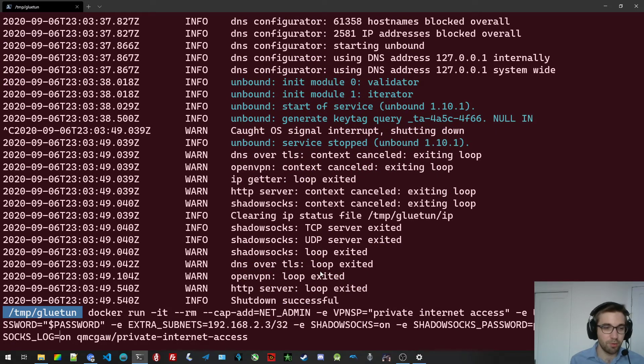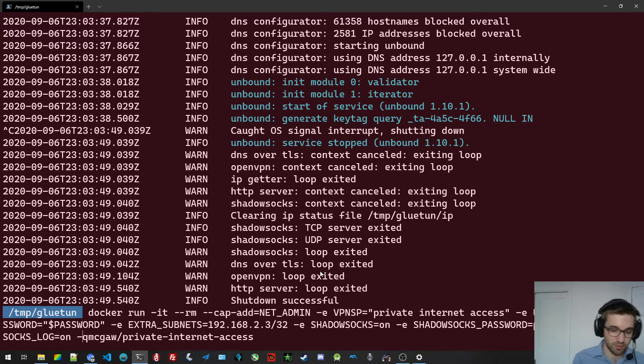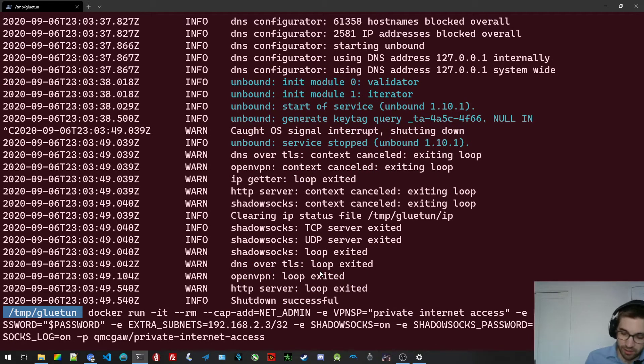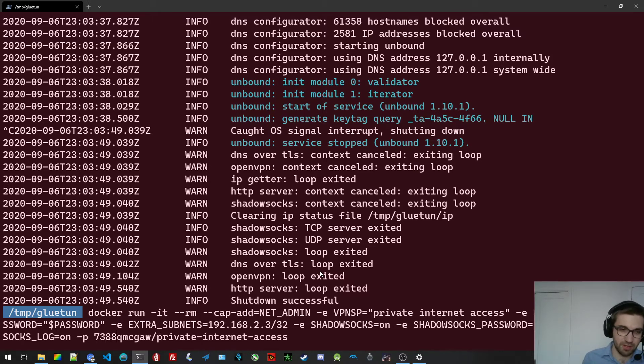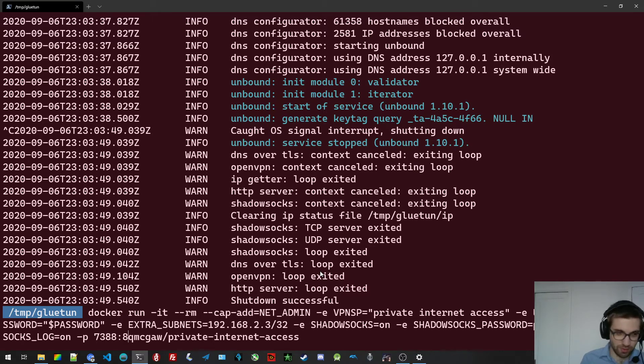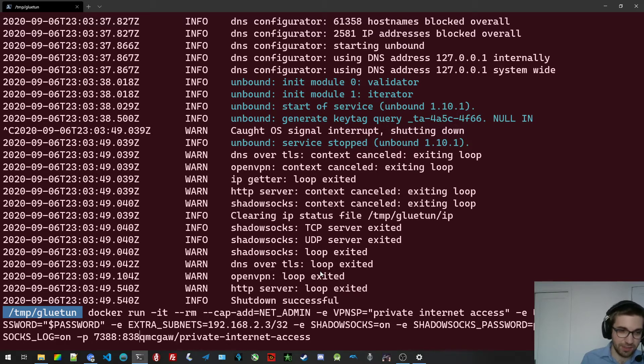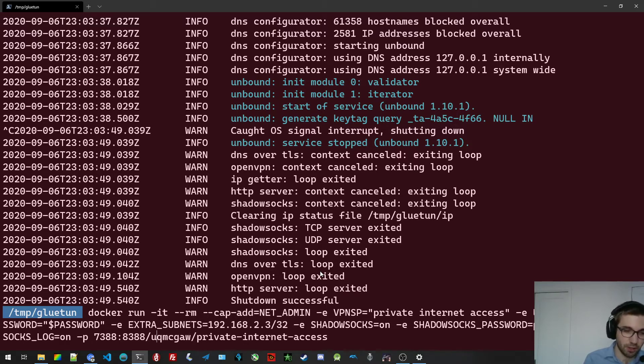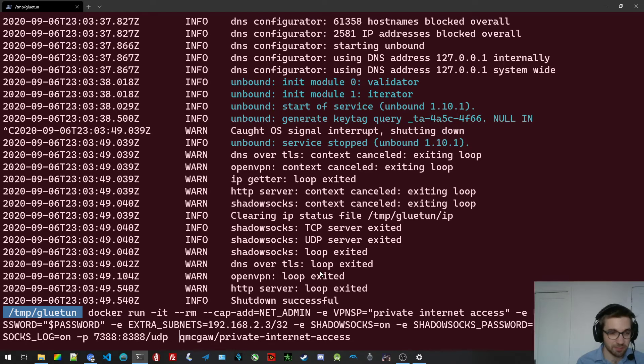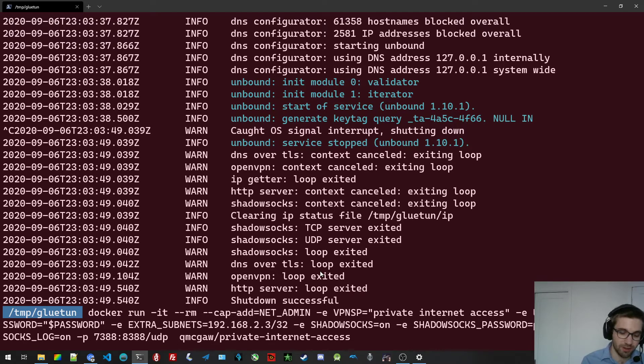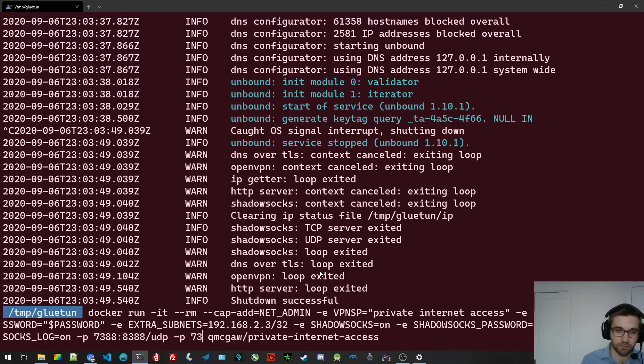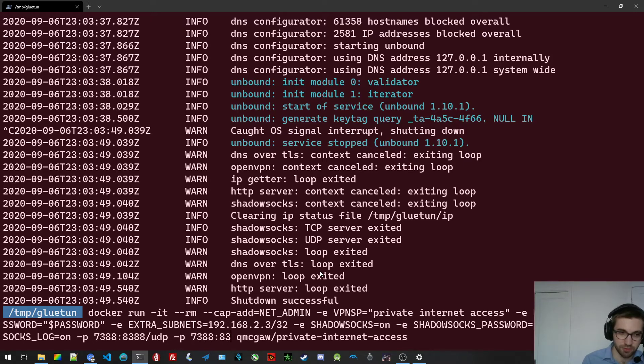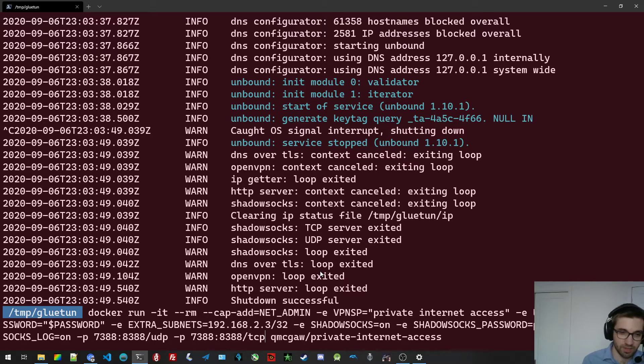In this situation, I'm going to publish it to, I don't know, 7388, why not? And the internal port is 8388 for Shadowsocks. You need to pre-size both UDP and TCP because by default, I think Docker only does it for TCP. Maybe I'm wrong, but anyway, I prefer to do it for both just in case.